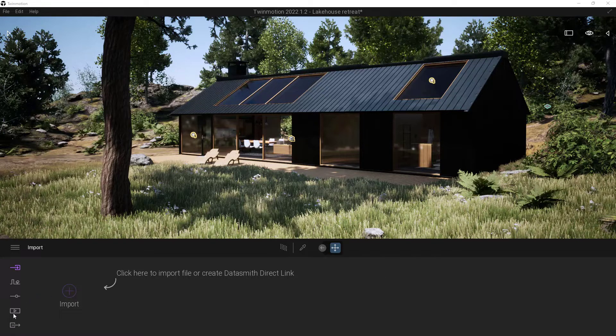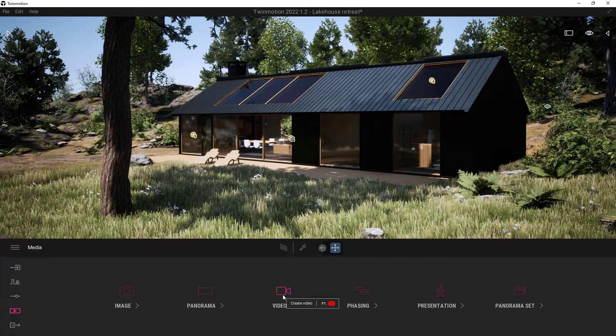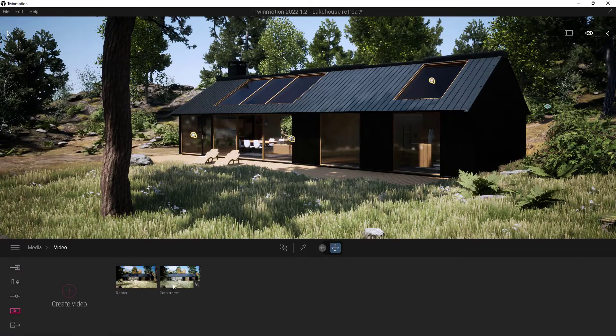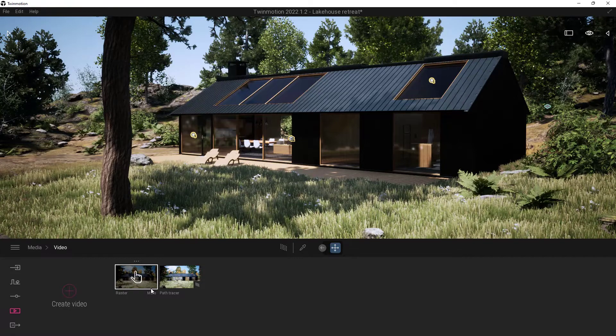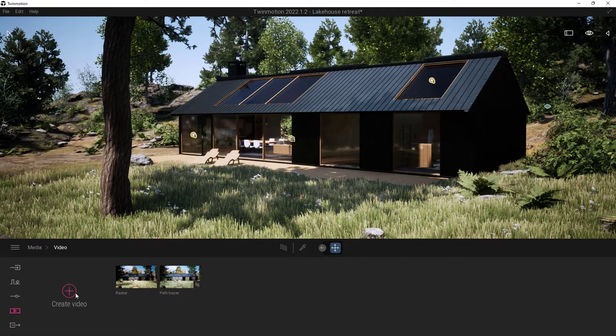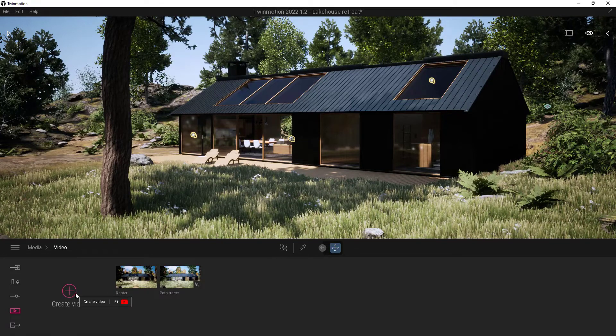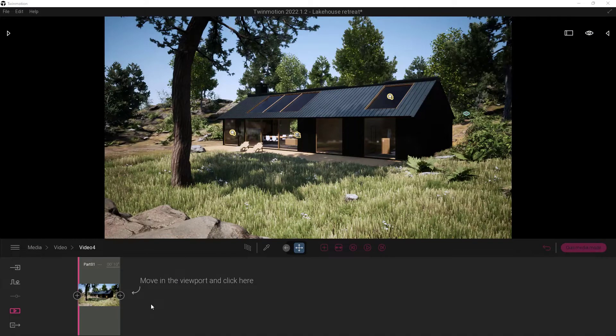So to get started, come down here in the ribbon and go ahead and choose your media area. And go ahead and then choose video. Now this default project has two in it already, but we're going to go ahead and just create a new one. So to do that, we'll just click on this Create New button down here in the bottom left. And now you'll notice that down here in the bottom, we have a little timeline.